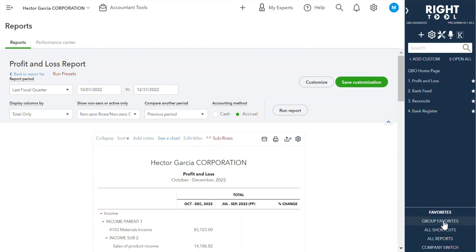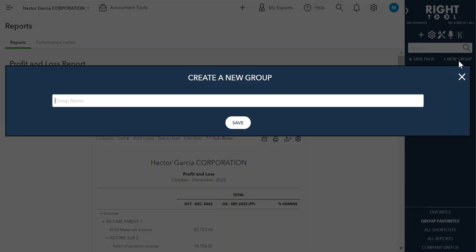Group Favorites is an entire section of WriteTool. What this does is it allows you to make groups of favorites.